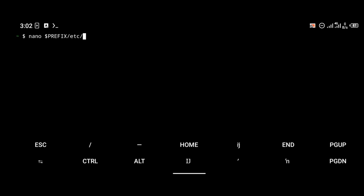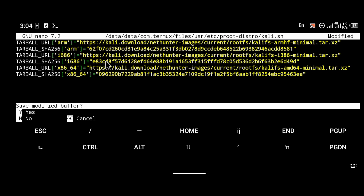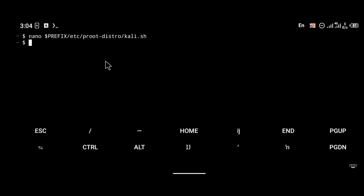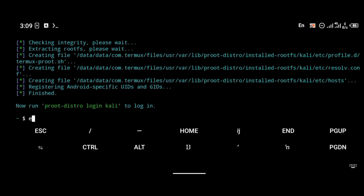After installing proot-distro, we're going to edit an installation script for Kali Linux. To do that, you're going to use the command: 'nano $PREFIX/etc/proot-distro/kali.sh'. You'll be able to copy the script link in the description below. Then you're going to install Kali with the command 'proot-distro install kali' after editing that script.